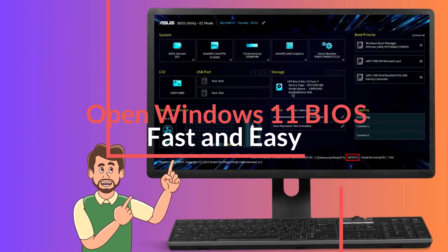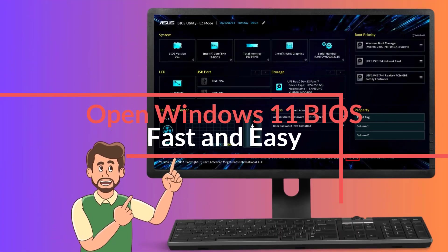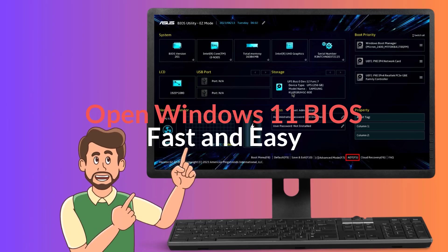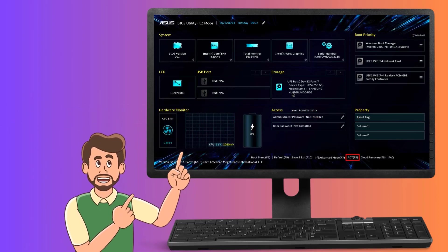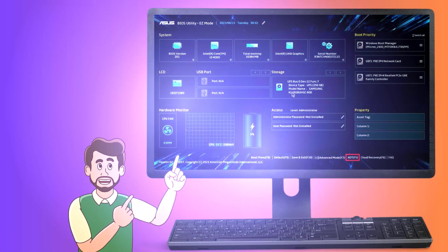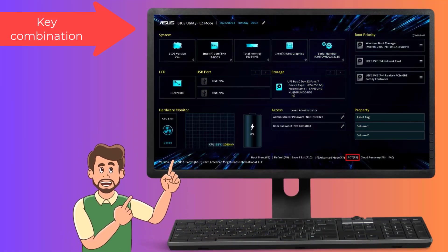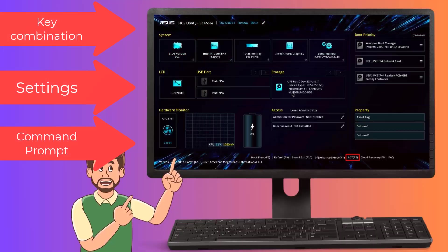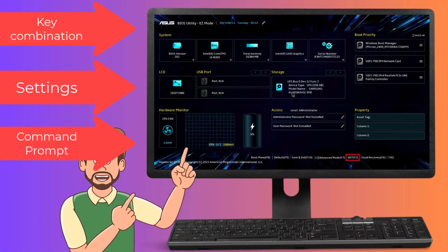Hey everyone! Today we've got an exciting tutorial for you, unlocking the BIOS on Windows 11 in three easy ways. This can be done by pressing a specific key on startup, from the Settings app or from the Command Prompt. Let's dive right in.